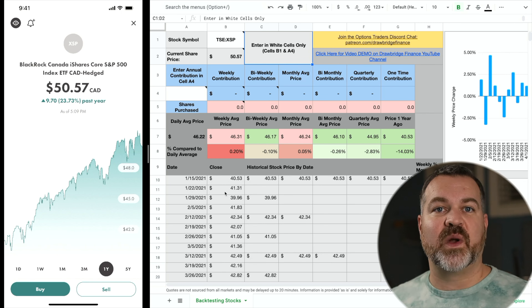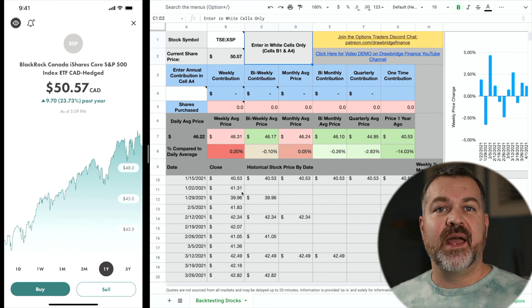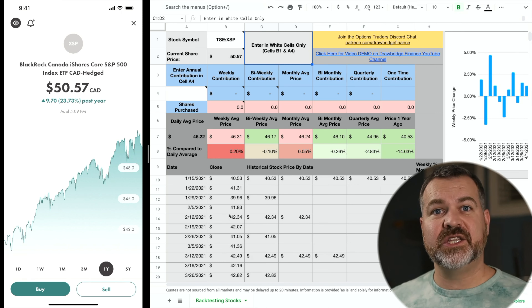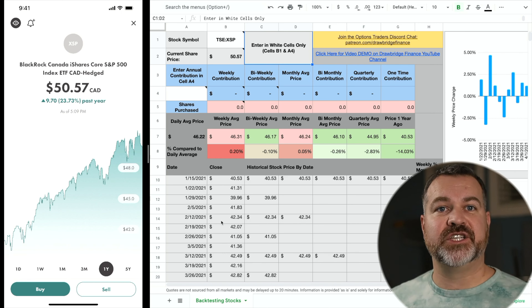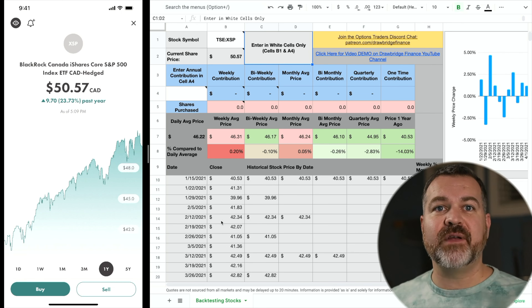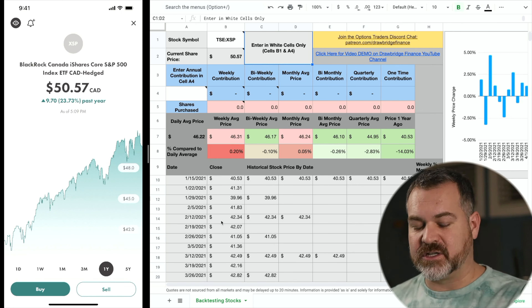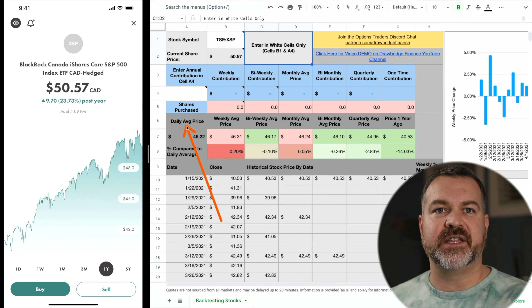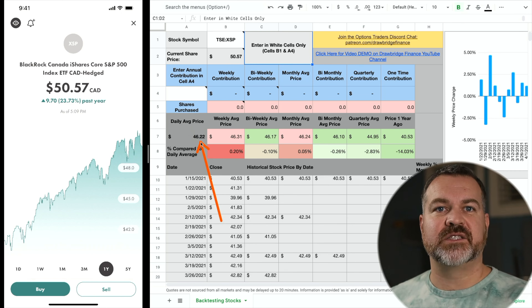On the 22nd of January it was $41.31. Now the reason I built this spreadsheet was because I wanted to know what the average daily price was — if I had purchased shares every single day over the course of the year, what would the average price be? And you can see that number right here: the daily average price is $46.22.